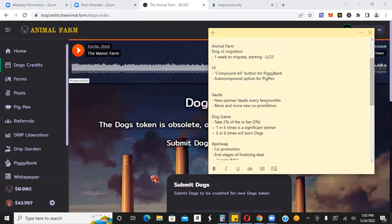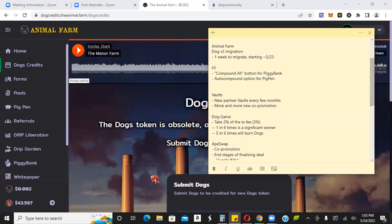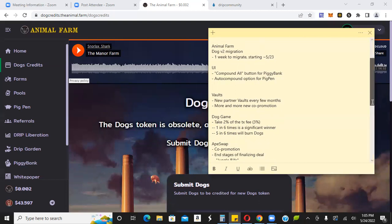Vaults, new partner vaults every few months, more and more new co-promotion. Dogs game, it's going to take 2% of the transaction fee. One in six is a significant winner. Five in six will burn dogs. So that's going to be another use case for dogs. ApeSwap, we've talked about, we did a video on that yesterday. You can check that out.